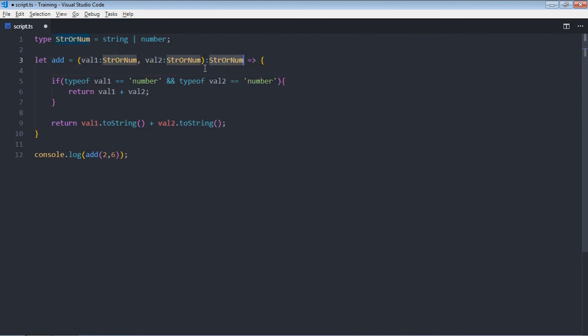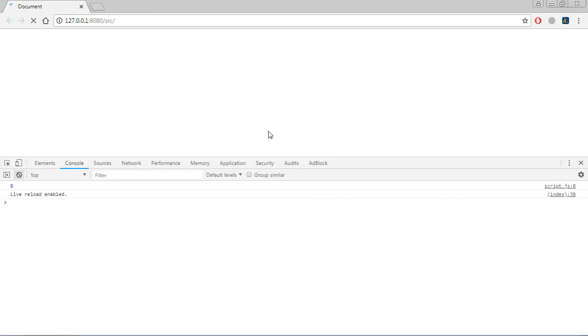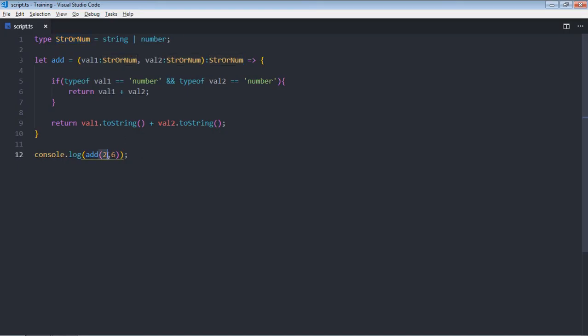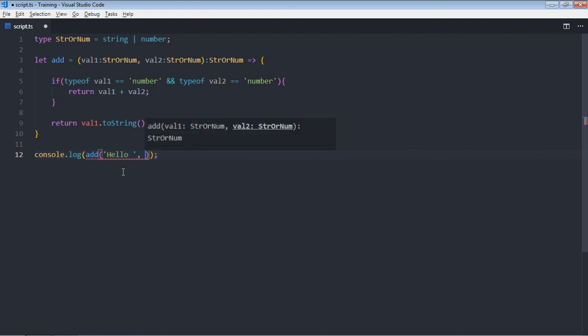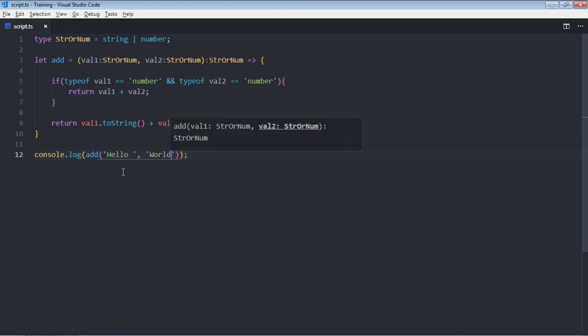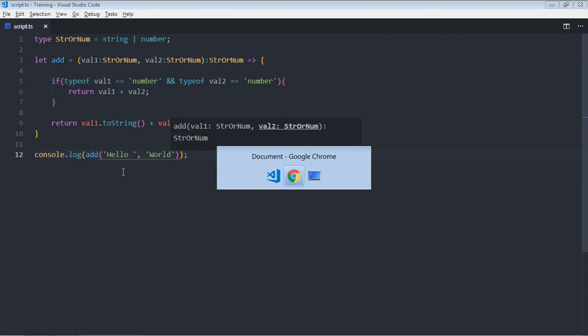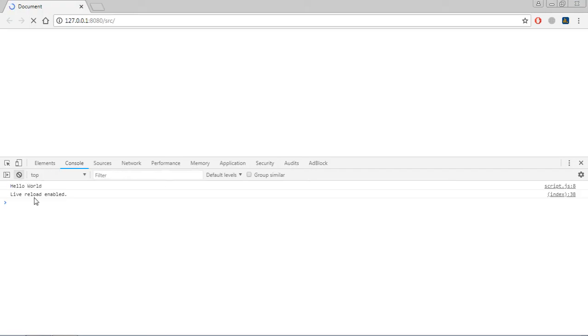So this is the return type for this anonymous function which is basically a type alias. Now save it, go to browser, you will get 8. Let's pass hello world, save it, and you will get hello world.